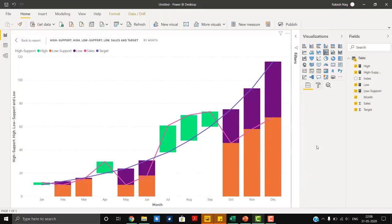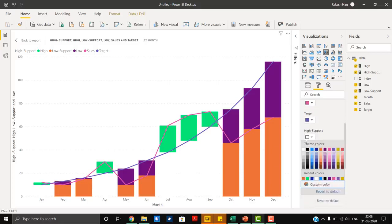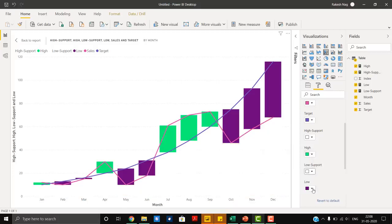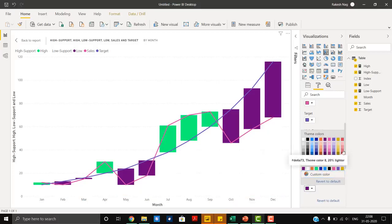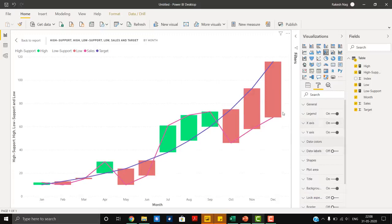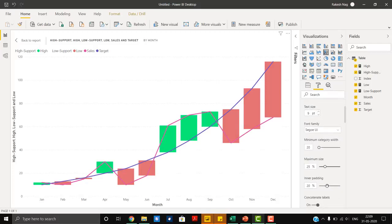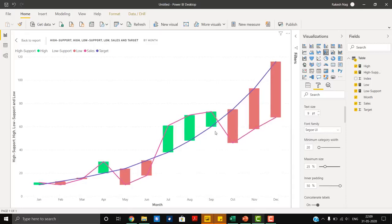Now we have the portion showing the low bars. We change the colors — for the low portion we select a red color. We now have high and low bars, but the bar width is quite large. We decrease it by going to the X axis and increasing the inner padding to get the desired high and low bar appearance.